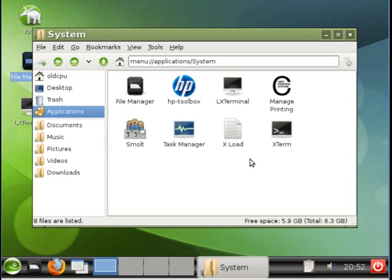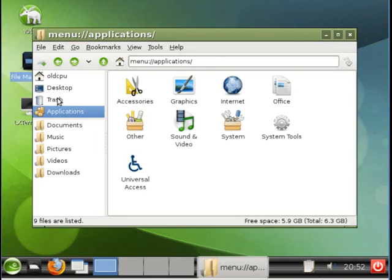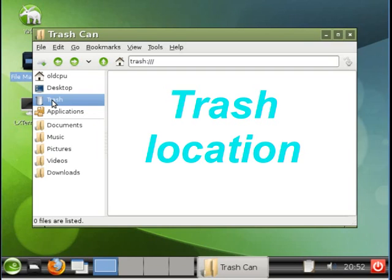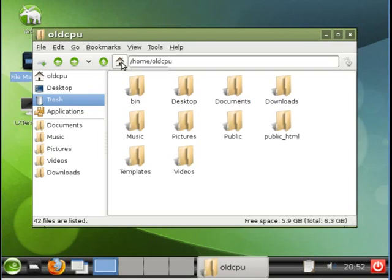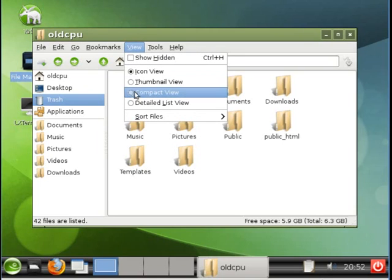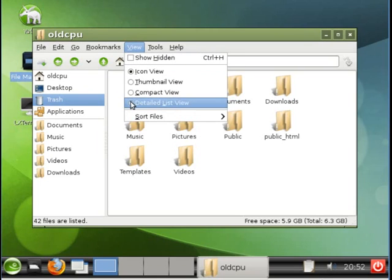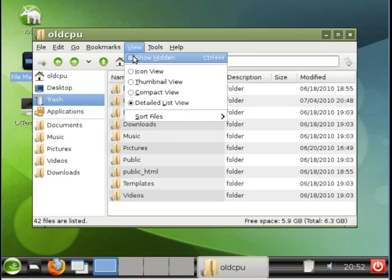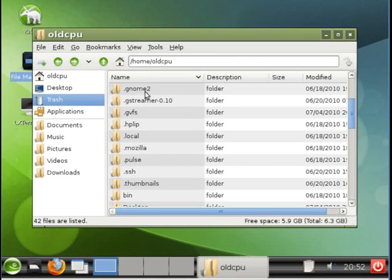And System Tools. Also note the trash is here. And this is where one can empty the trash. One can change the view. And if one wishes, show hidden files.